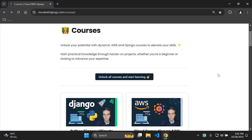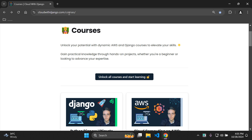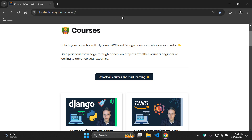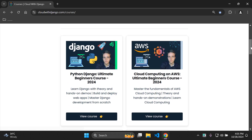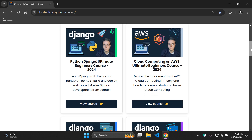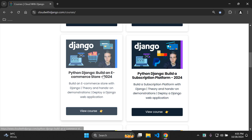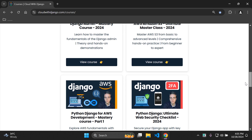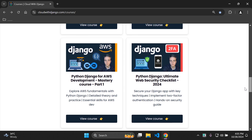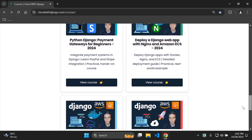I am currently on the cloudwithdjango.com/courses page — I'll attach this link in the description below. As of this moment I have 12 courses on the platform, ranging from Python Django beginner courses to cloud computing courses, all the way to building an e-commerce store and a subscription platform. There's quite a variety covering cloud computing and Django.